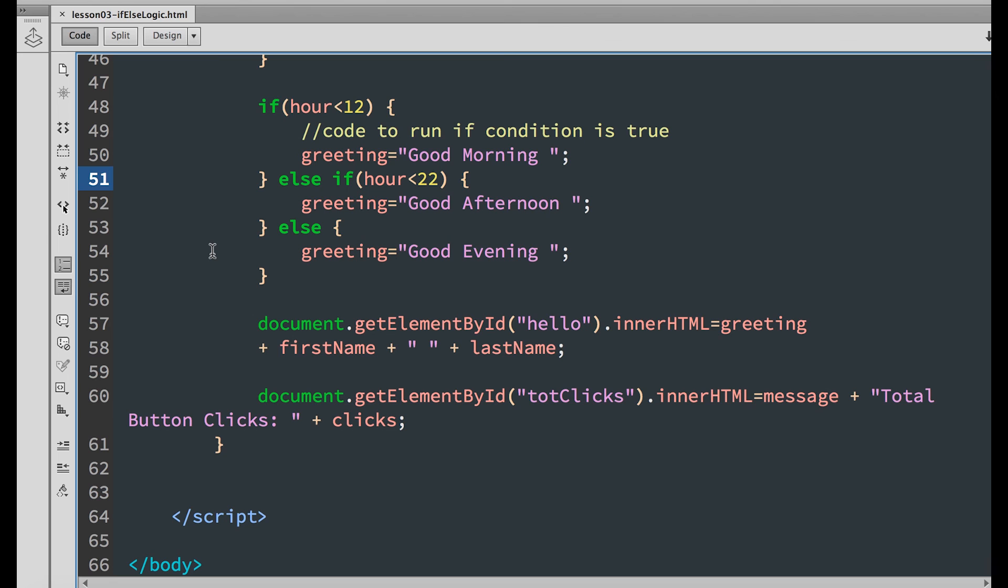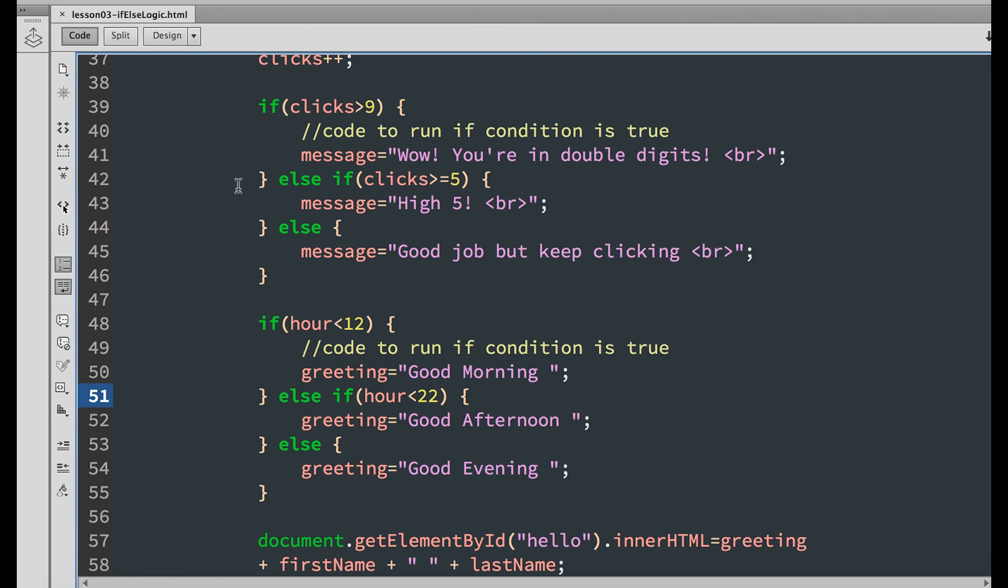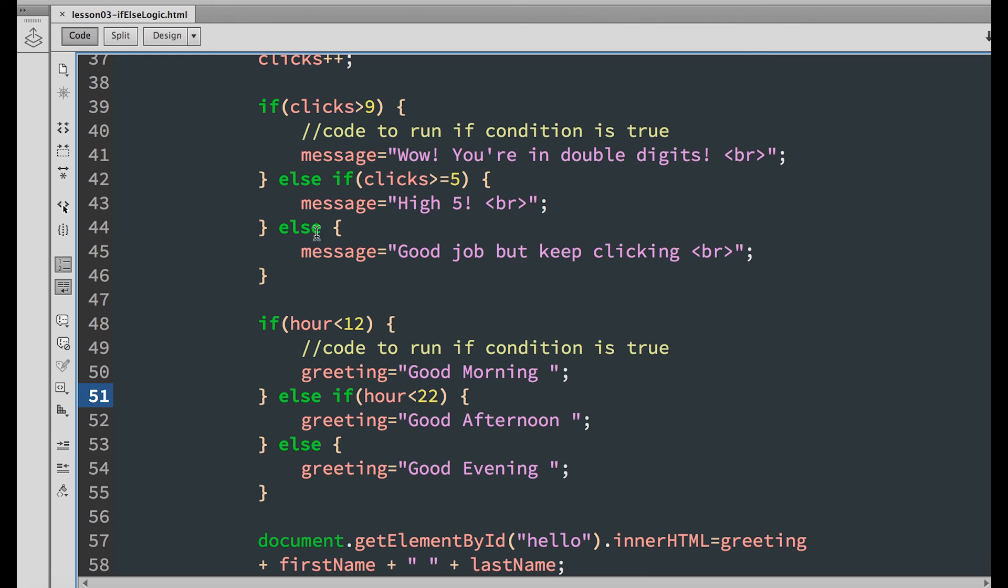To recap, we learned how to use if-else logic in two examples. In the first example, we output a message based on the number of clicks. In the other example, we output a greeting based on the time of day.